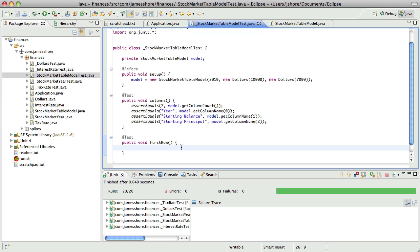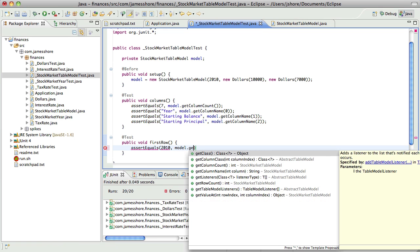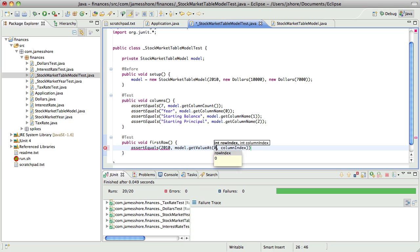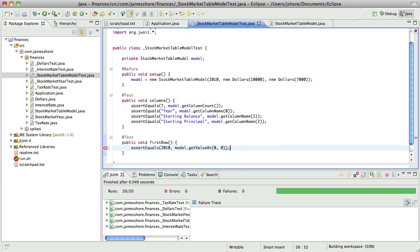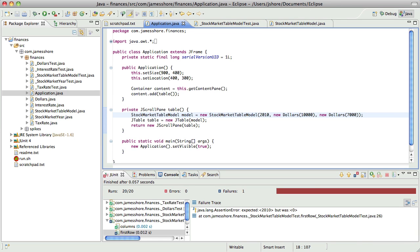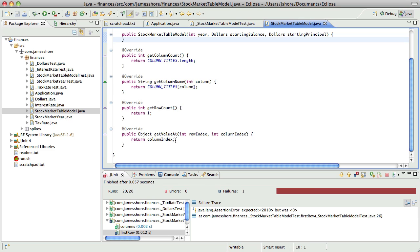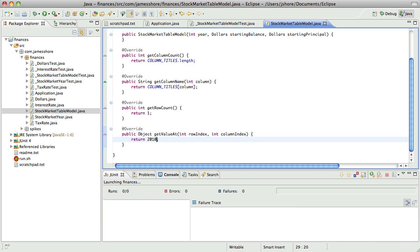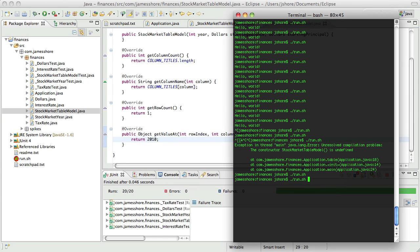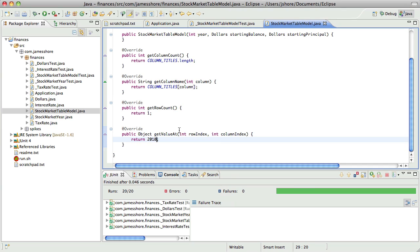So, first row, I guess what we want to do is we want to assert that the first row here is going to be, well, the first value is going to be 2010, get value at 0, 0. Okay, that fails, expected 2010. We can just return 2010 to start with, that should work. And I should see that show up, yeah, all the way across the board. Excellent.